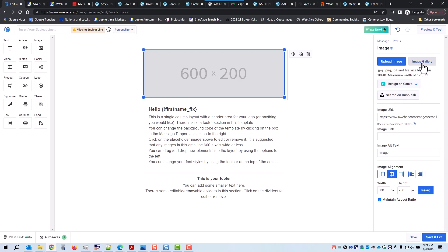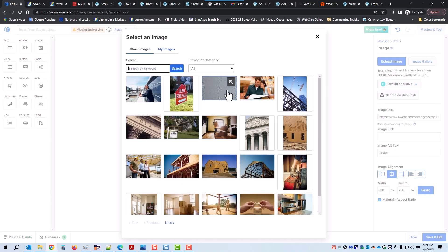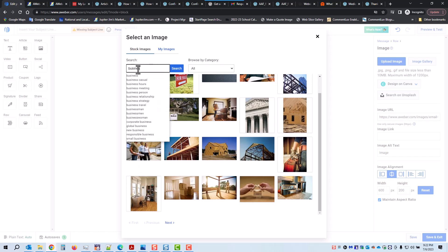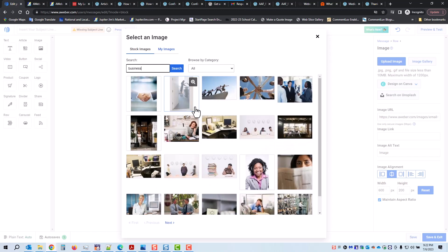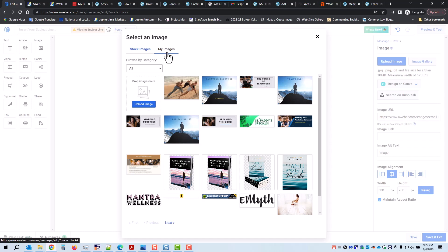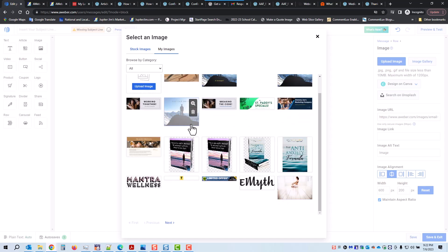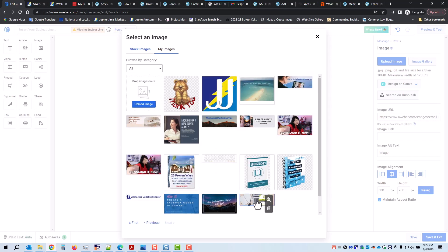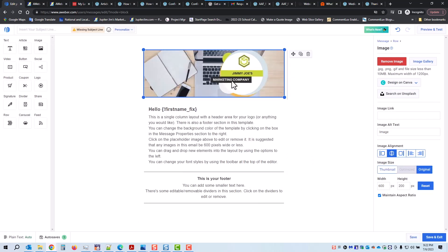Right now I'm just going to go to the image gallery. There are thousands of images. Under search, you could type in business, computers, whatever, and you'll have all different choices. Or you can click on My Images — these are images you have uploaded previously. I'm going to find the one I want: Jimmy Joe's marketing company — it's a fake company. That's the banner I want to use on top of every email I send out about my new blog posts.